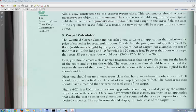I'm going to toggle back and forth with this as we go along. So stay with me. The Westfield Carpet Company has asked you to write an application that calculates the price of carpet for a rectangular room.